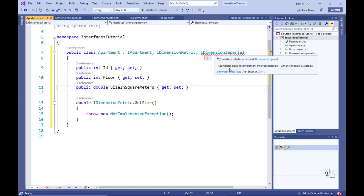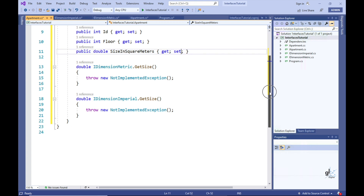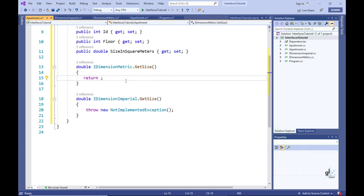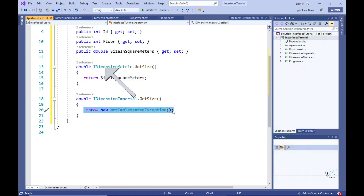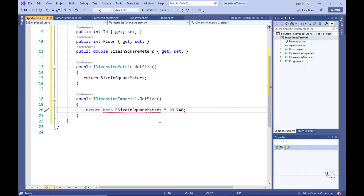Now let's follow the same steps for the IDimensionImperial interface. We now have two explicit implementations for the GetSize method — one for IDimensionMetric and one for IDimensionImperial. There is a clear difference: one GetSize method definition has IDimensionMetric prefixing its method name, and the other has IDimensionImperial prefixing its name. Both GetSize methods do not contain any access modifiers, which distinguishes them from the implicitly implemented members.